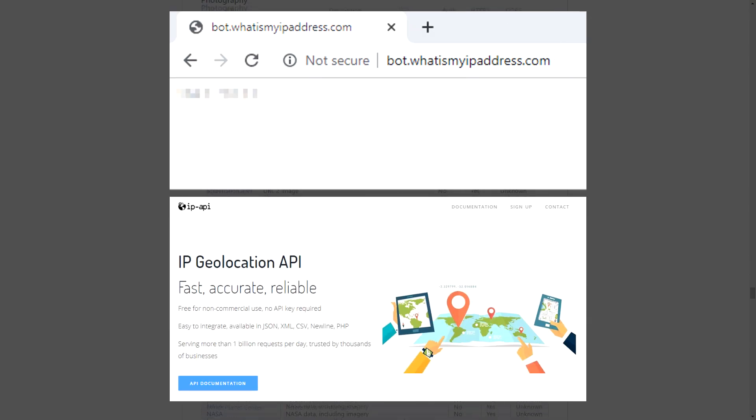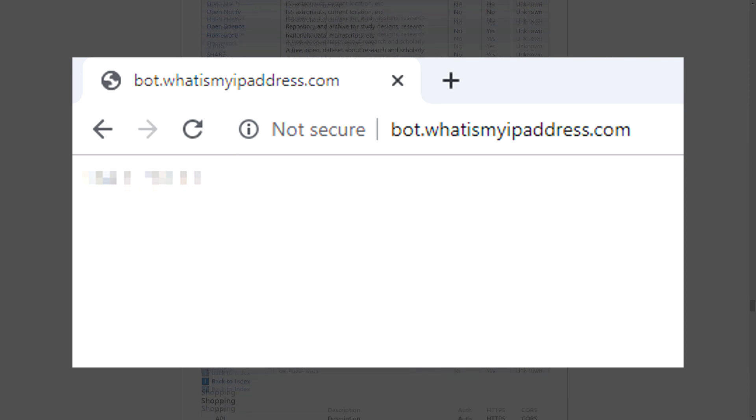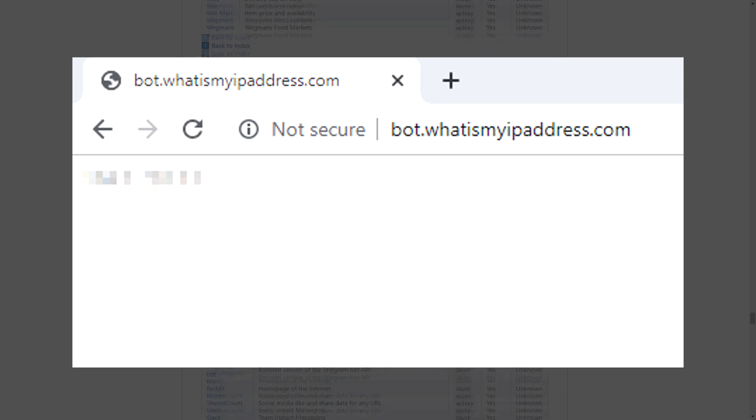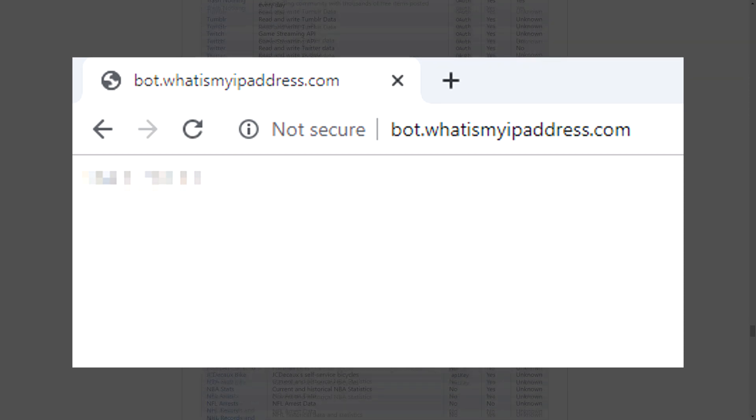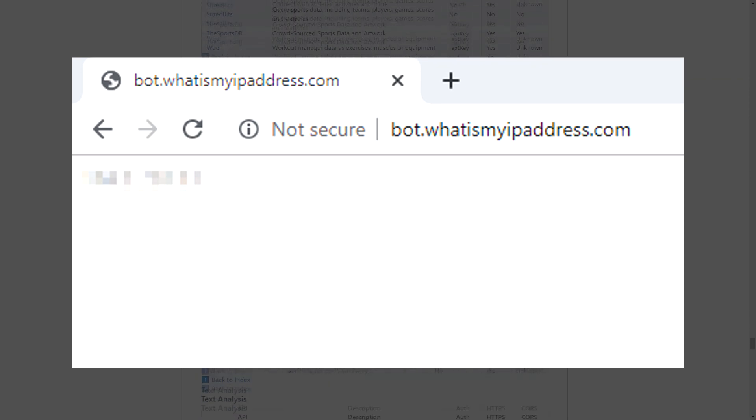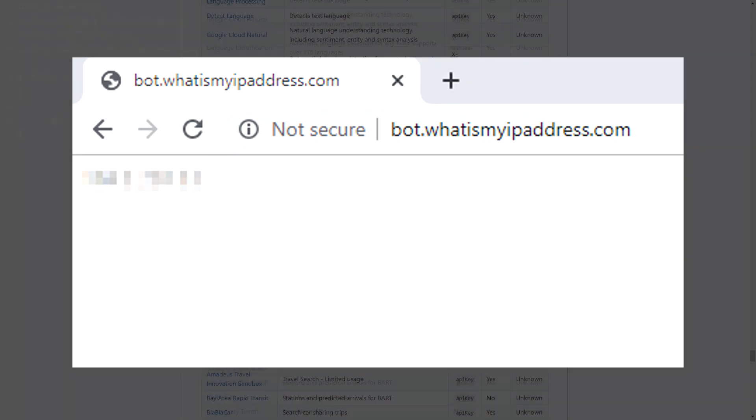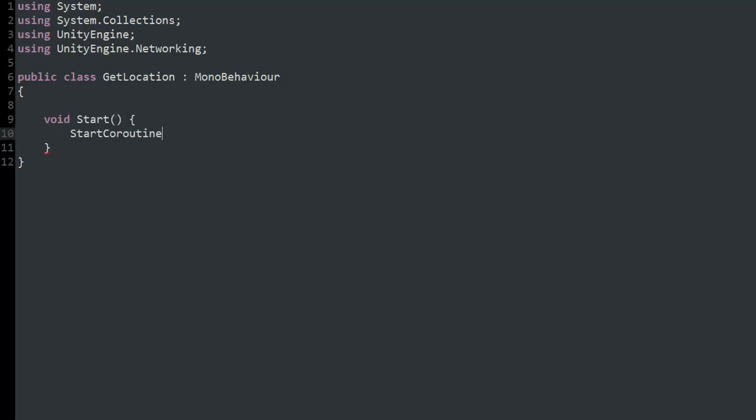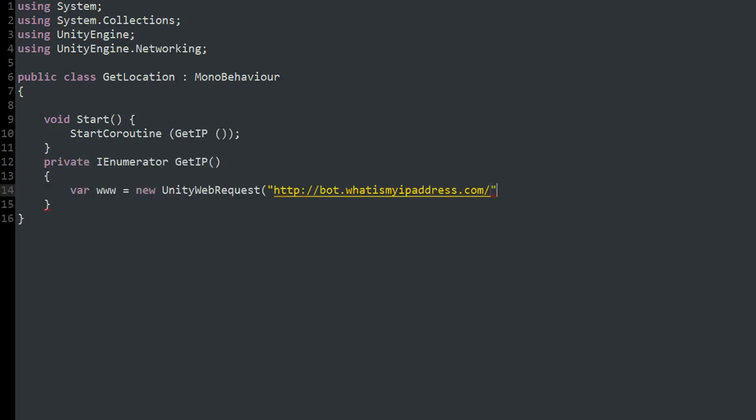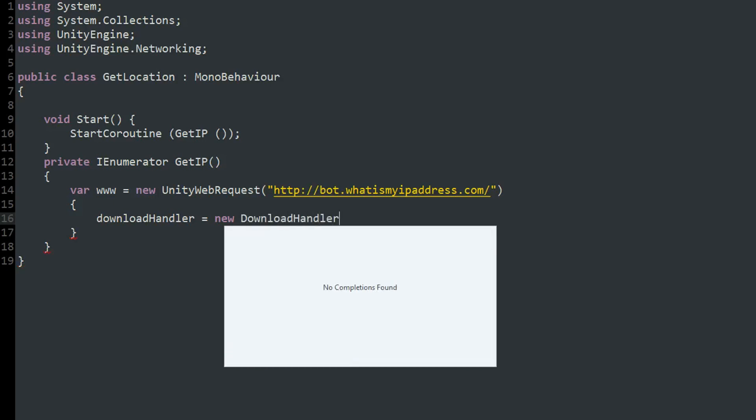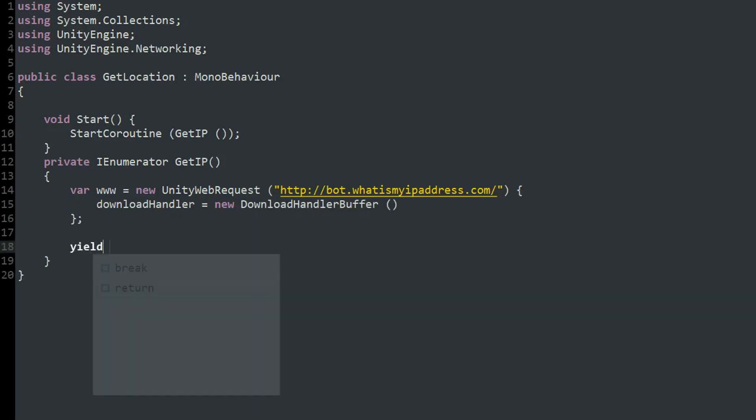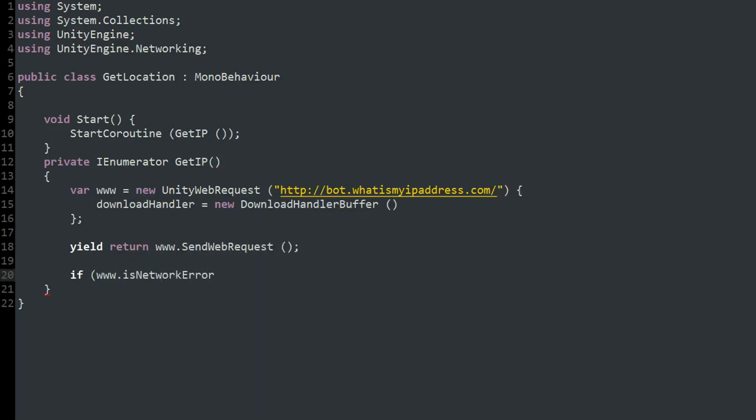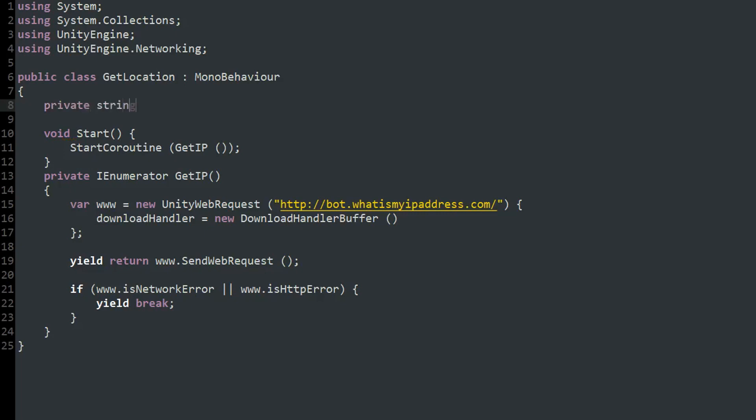First I use whatismyipaddress.com to get the player's IP address. To do this I basically just run a coroutine on startup that downloads the IP address from the URL. It waits for the text to be downloaded and if it fails stops the function, but if it works stores it in a string.